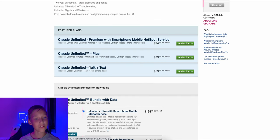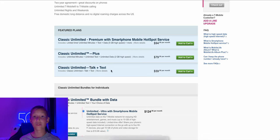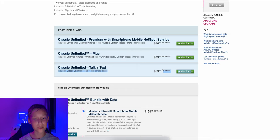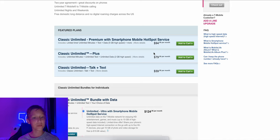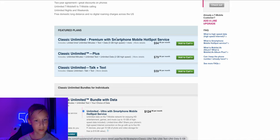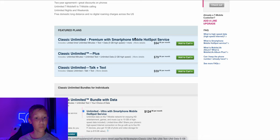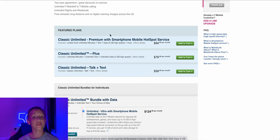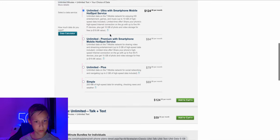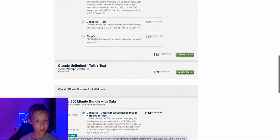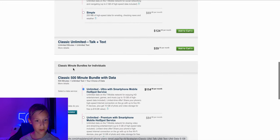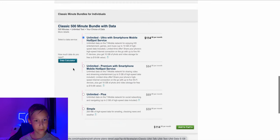So you'd get classic unlimited, which is just unlimited talk and text. You don't get any data. No, no internet, no mobile web. That's $59.99 a month. And then with two gigs of high speed data, that's 80 bucks. So pretty similar to the prices we've seen from Verizon and AT&T. And then five gigs of high speed would be $95 with hotspot as well. So honestly, considering what we've seen so far, that's actually pretty good.